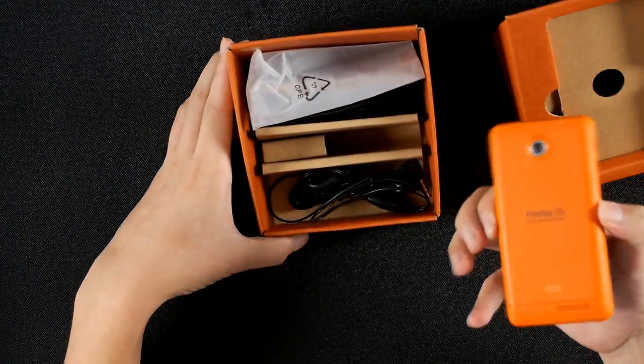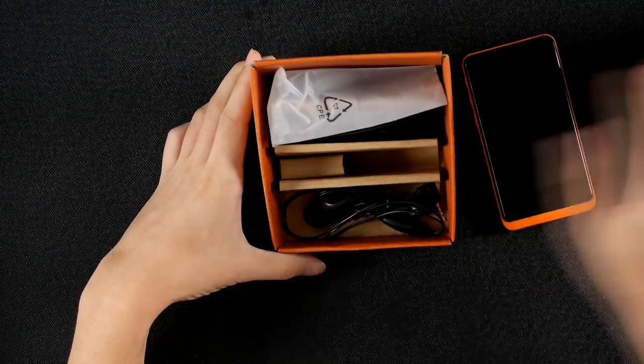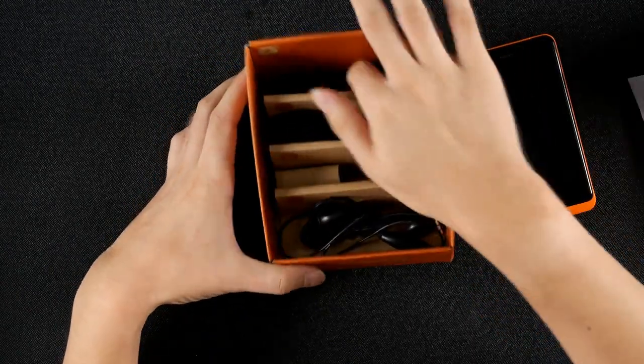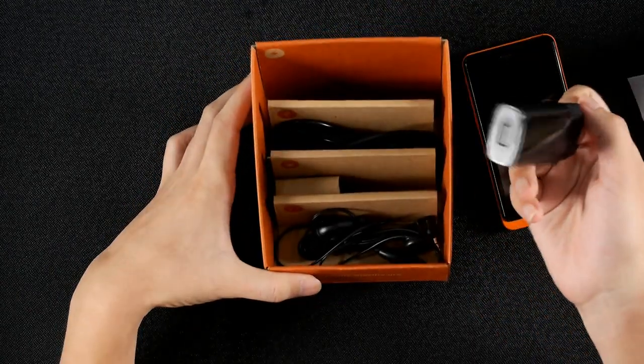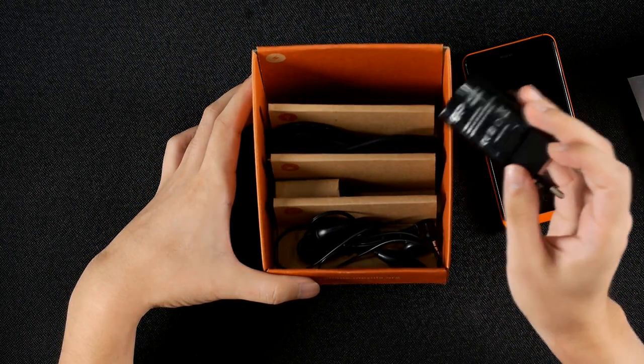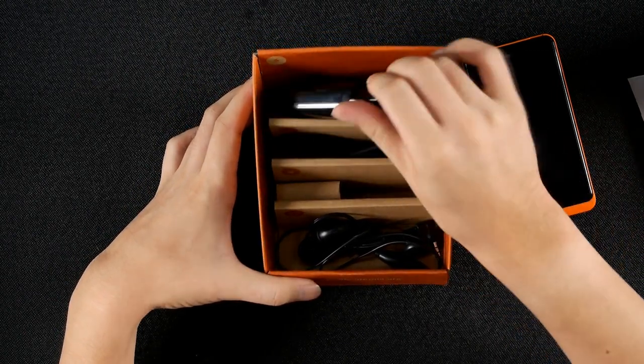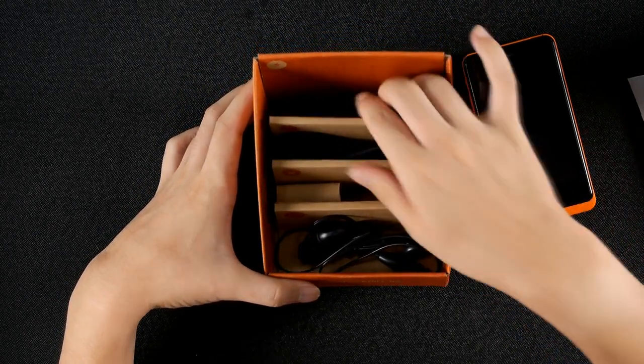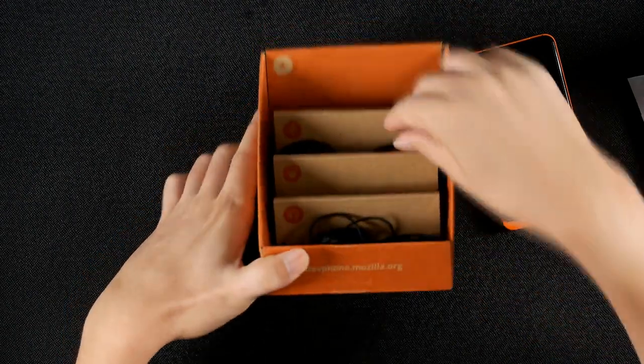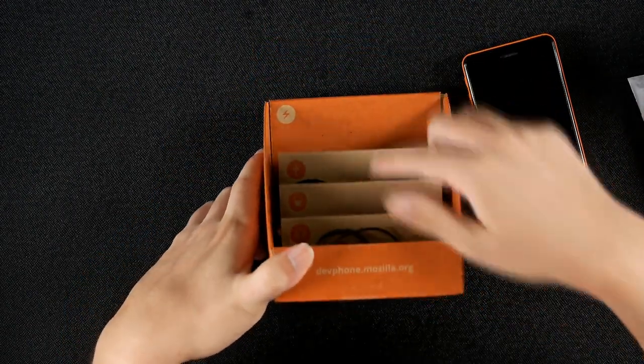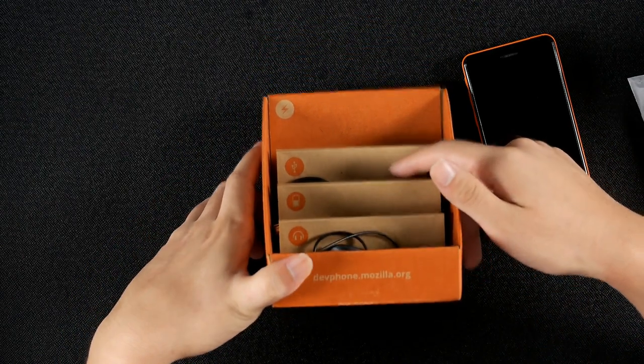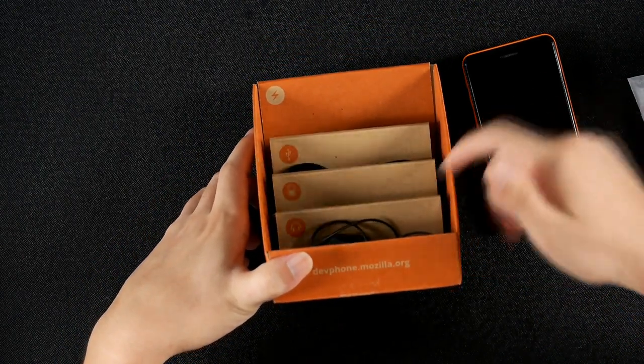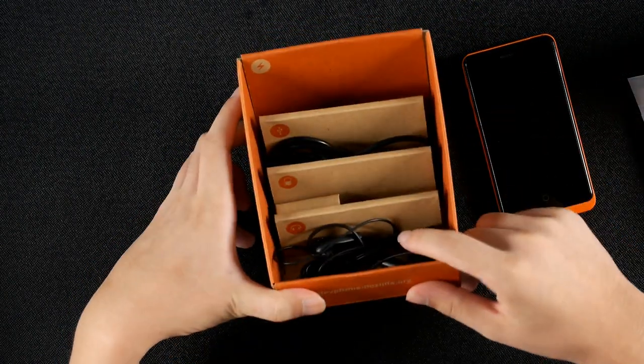This is the Keon, the handset itself, and underneath that are charger, USB charger with the output of 650 milliamps which is not exactly a lot for current standards. Inside that are micro USB cable, a battery which I already installed on the phone and headphones.